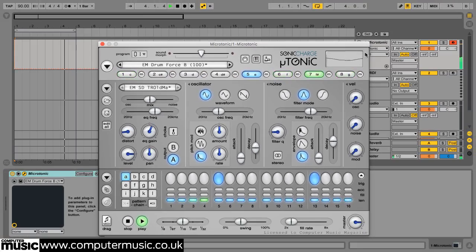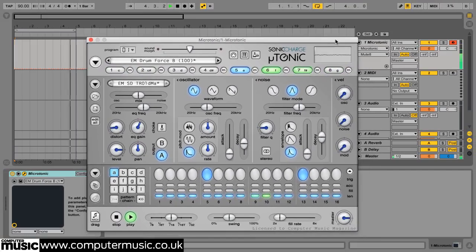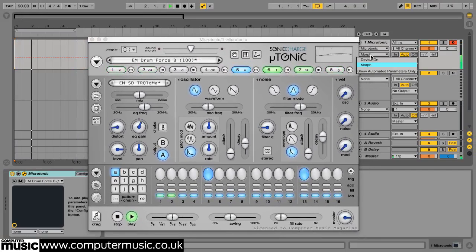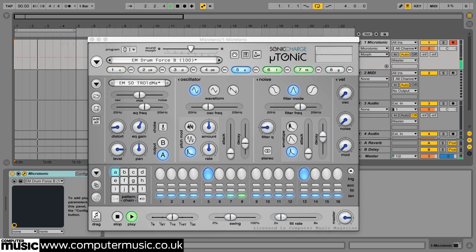As you'd expect, the Sound Morph slider is available as an automation target in the host DAW, and can be assigned a MIDI CC for hands-on manipulation using your controller keyboard.